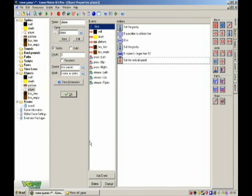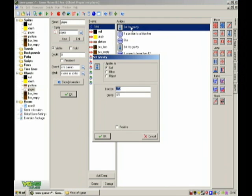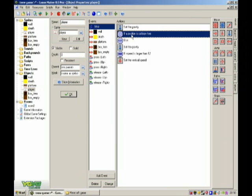Hello and welcome back. I just added gravity. What you do is set the gravity direction to 270, gravity 0.5.